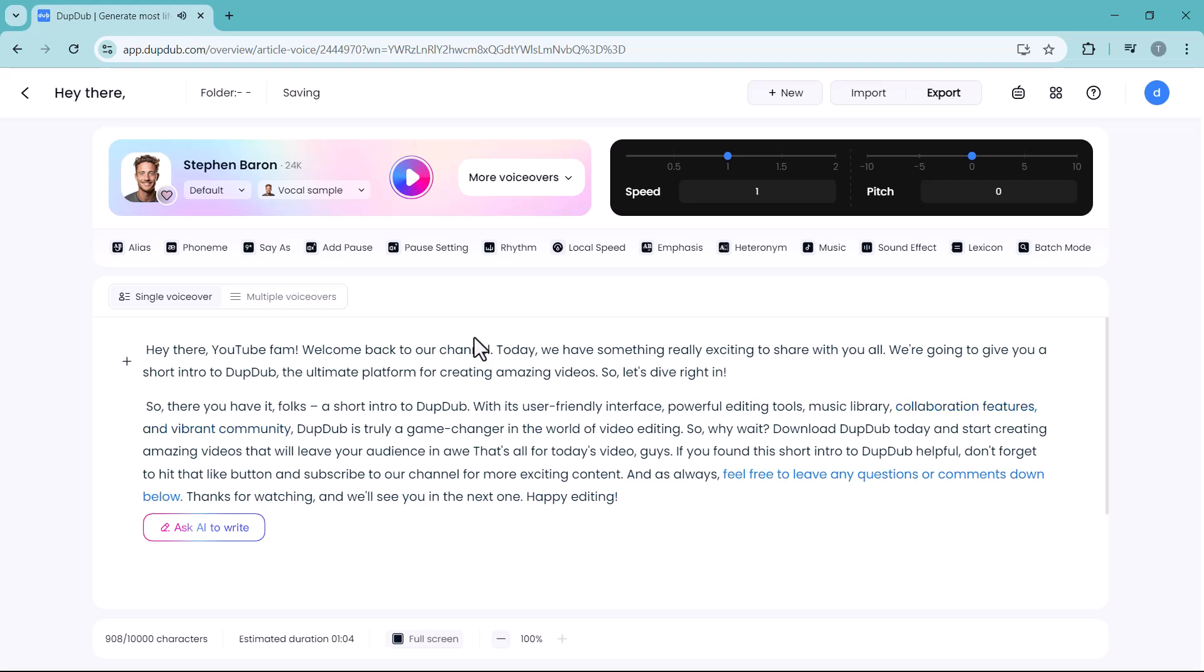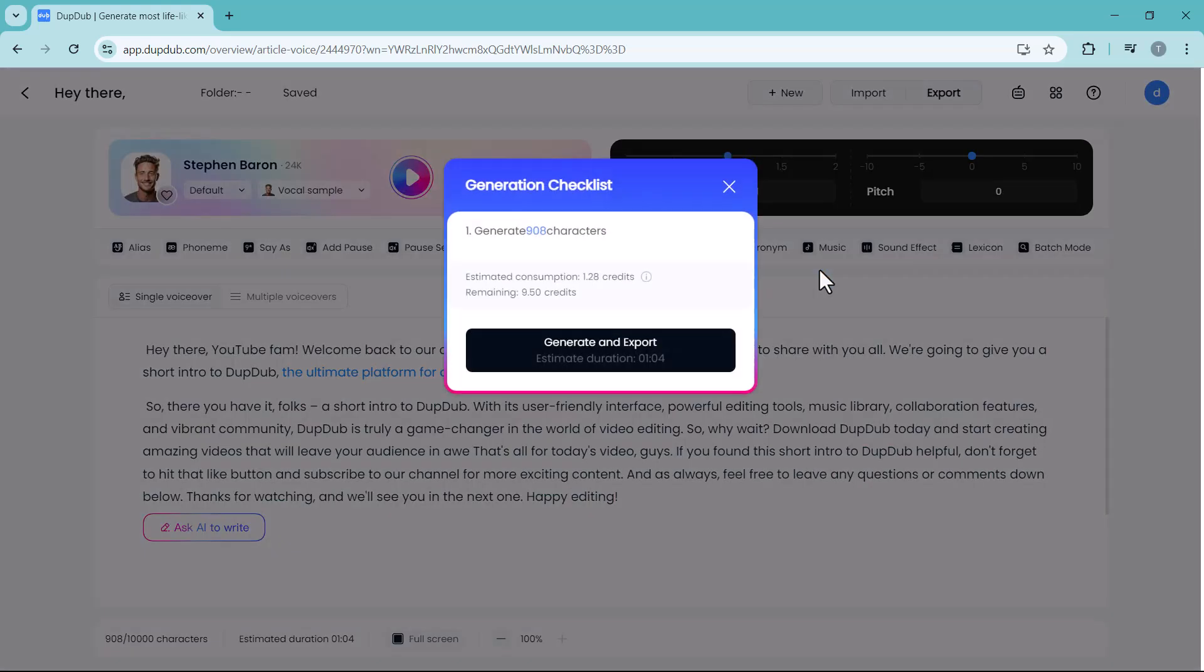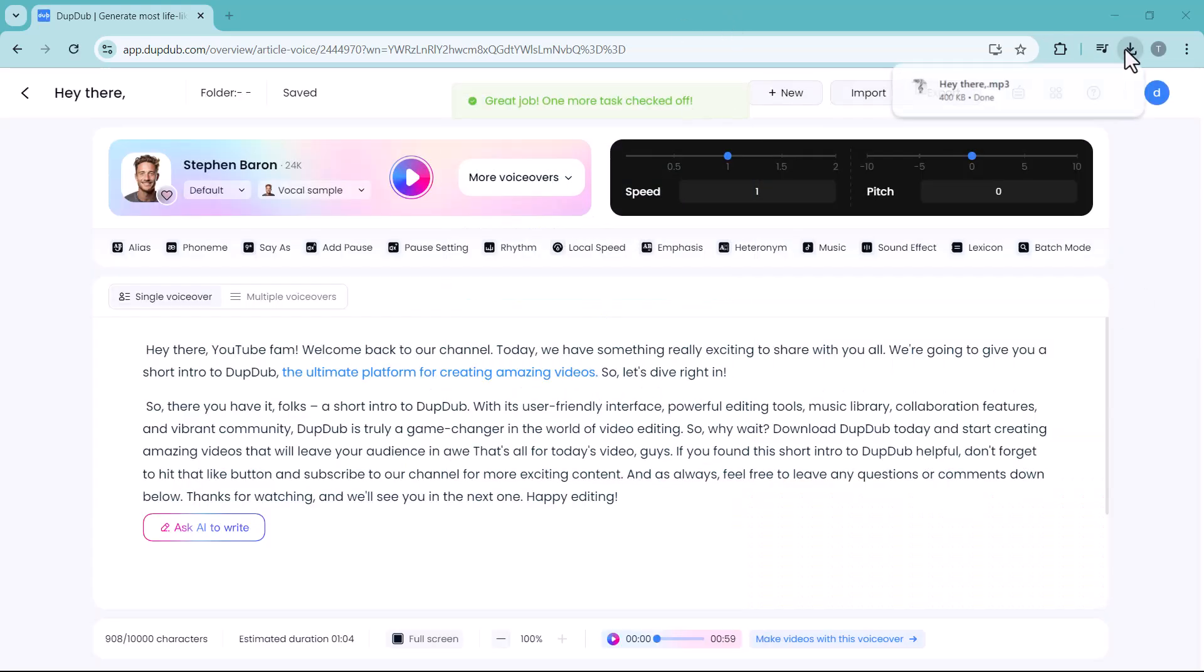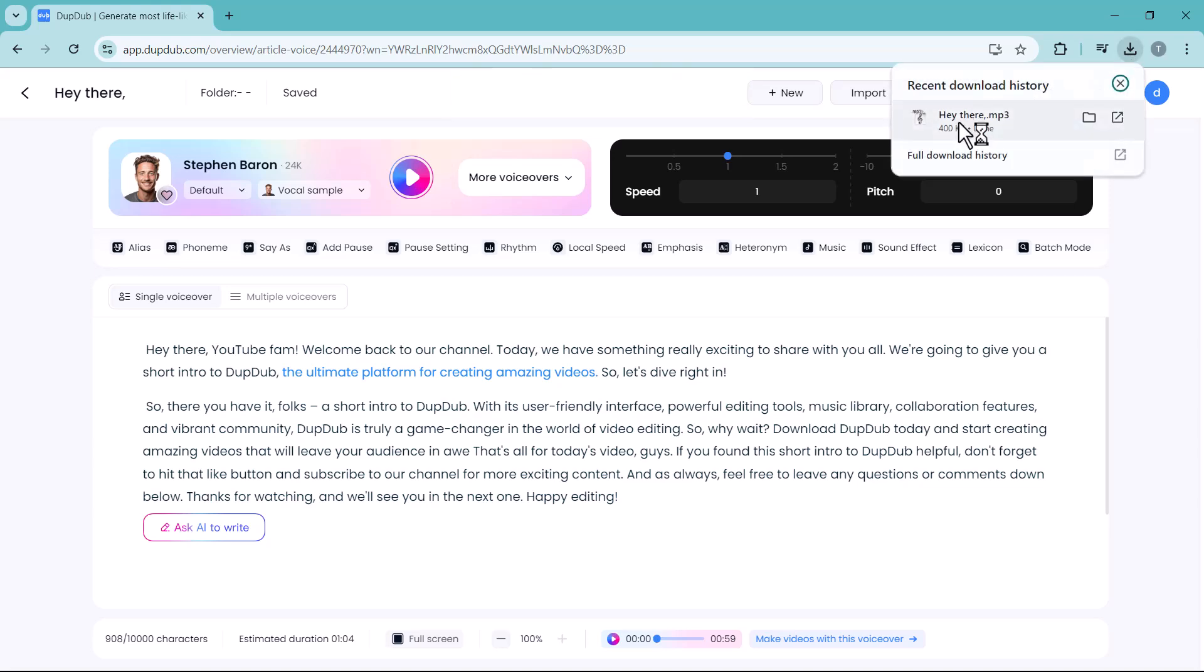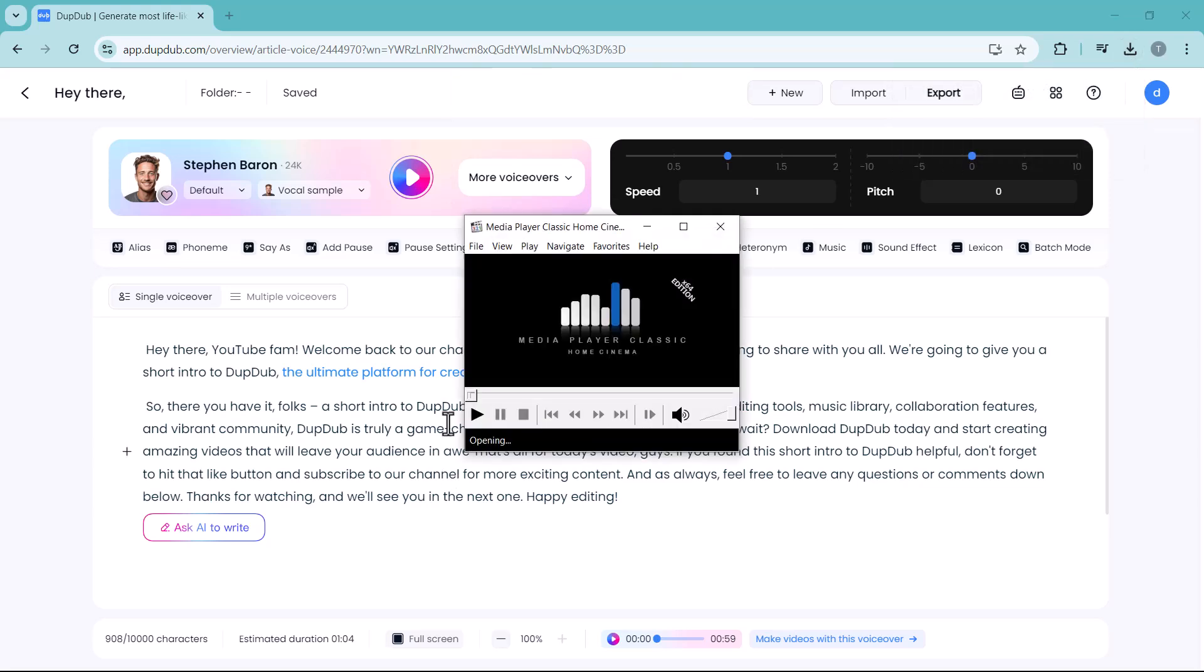It has converted your text into voice. You can also set the speed and you can also change the pitch. After all the settings, click on export icon. Here you have different formats like WAV, MP3, MP4. Select the format and click on export icon. You can download this voice into your computer and use these voices into your videos.